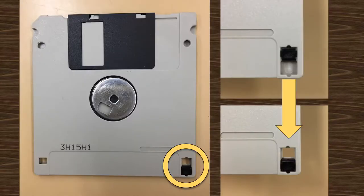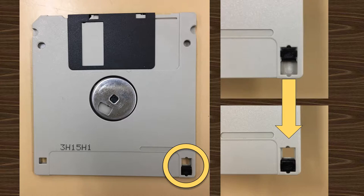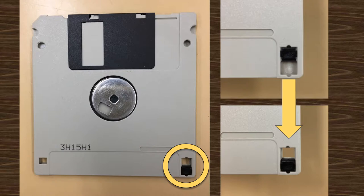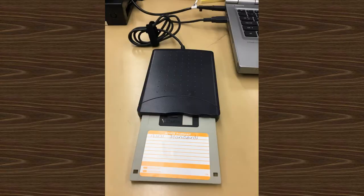You'll want to write protect your floppy disk, which will keep the computer from writing over the data that's currently on the disk. To do so, you'll simply need to slide the small switch you see on screen to the open position. Now insert your floppy disk, label side up.